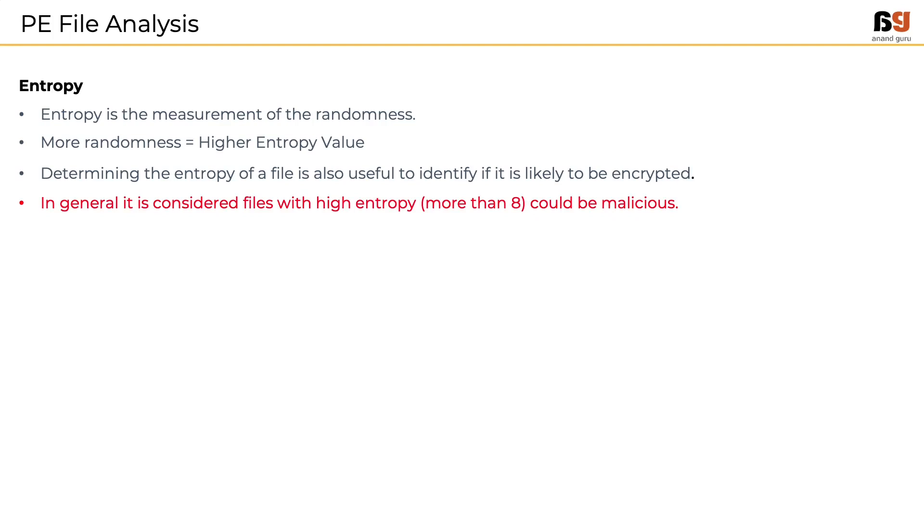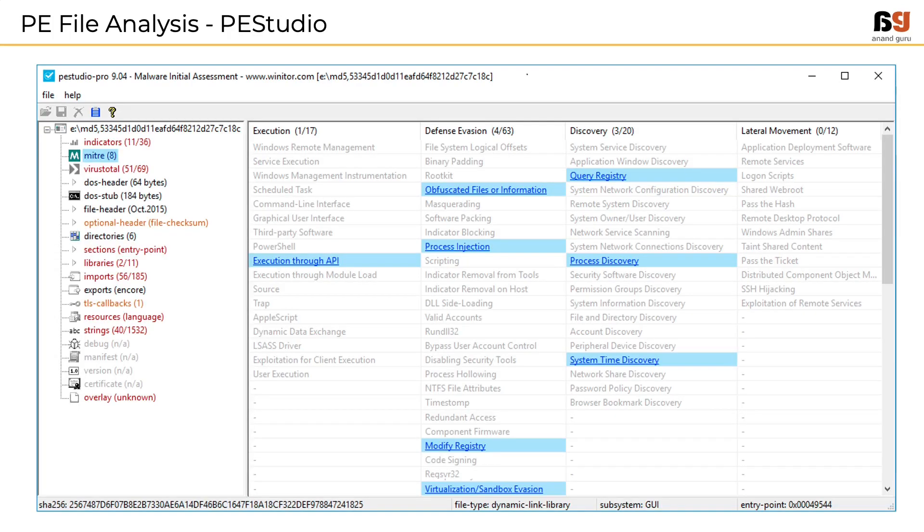The tool that will help us to dissect and understand the PE file structure is PEStudio. In fact, this one tool can help us understand various aspects of the file sample including strings, libraries and functions, magic number, etc.